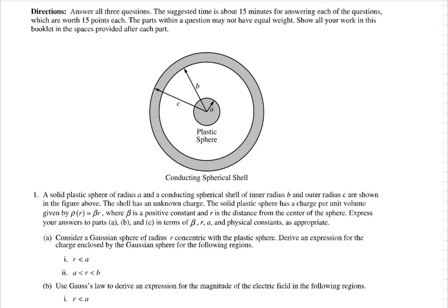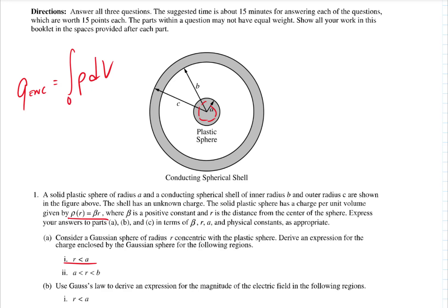For part one, R less than A, we're going to put our Gaussian sphere here. The charge enclosed by that Gaussian sphere, since we have the charge distribution as a function of R, is going to be the integral of rho times dV, integrating from zero, the very center, all the way out to R. It's important that our limits start at zero and go to R. For the next region, the limits will go from zero to A, where the charge distribution stops.